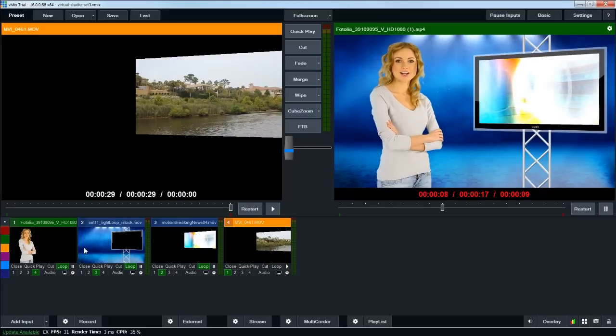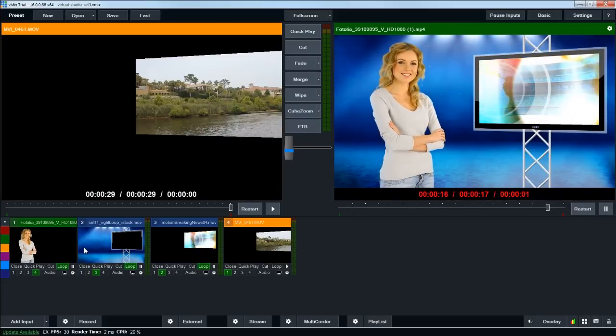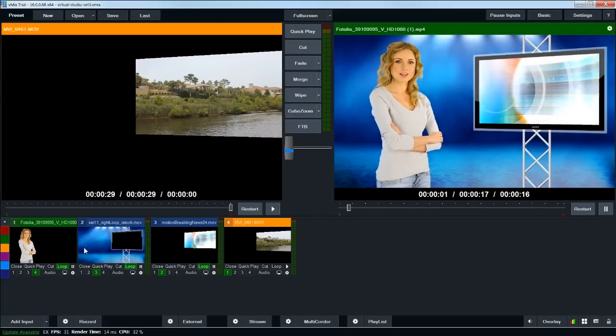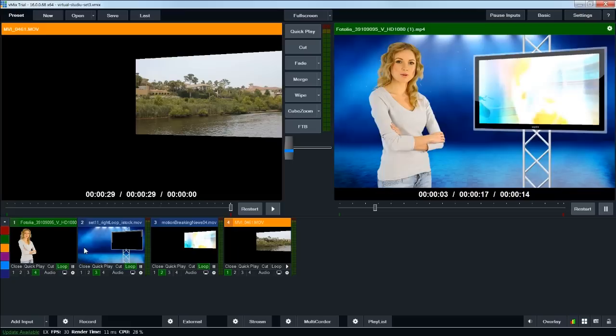Thanks for taking the time to watch this video, and don't forget, we'll have a couple more vMix videos that'll show some other features of the program. Bye!